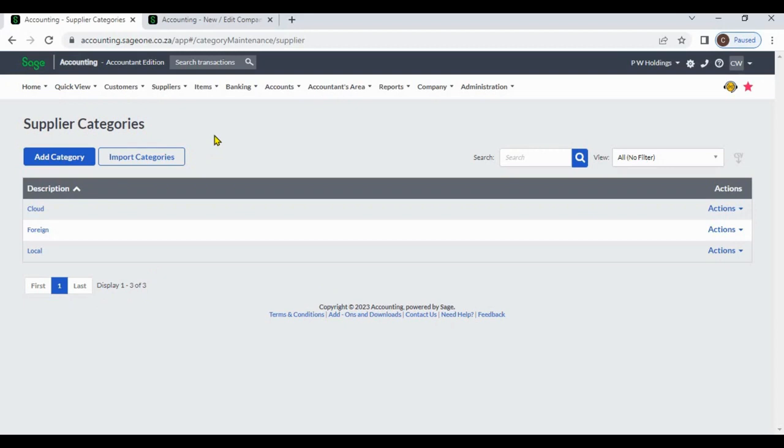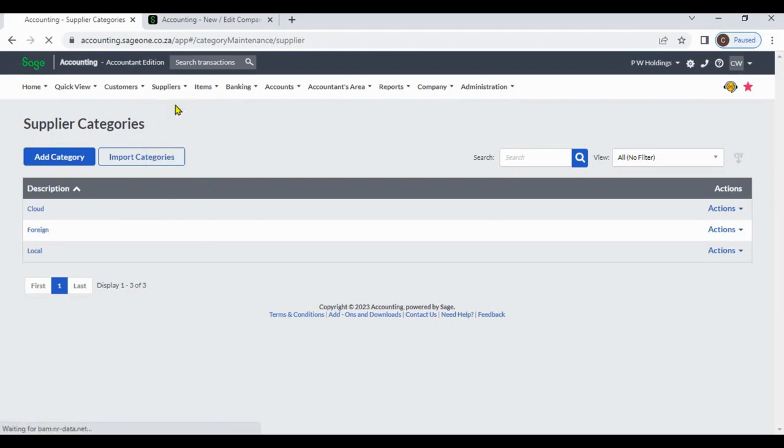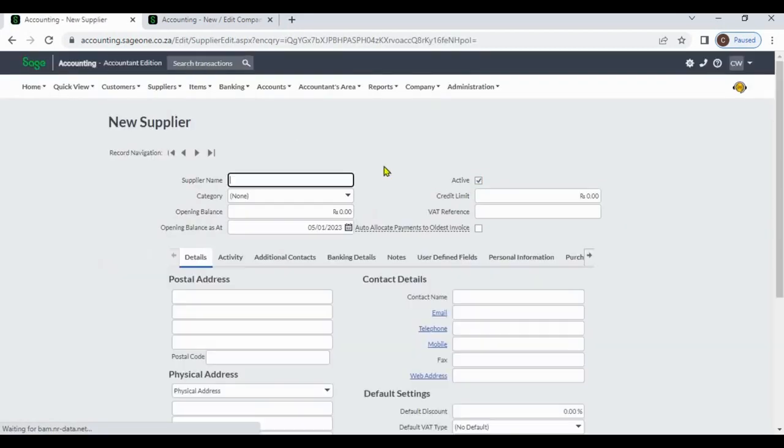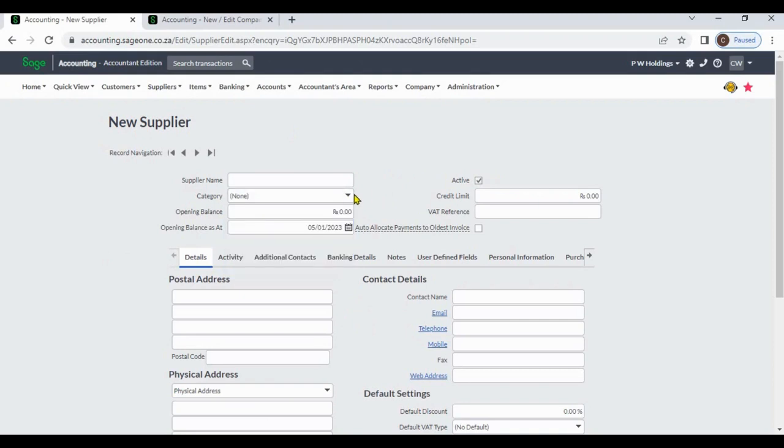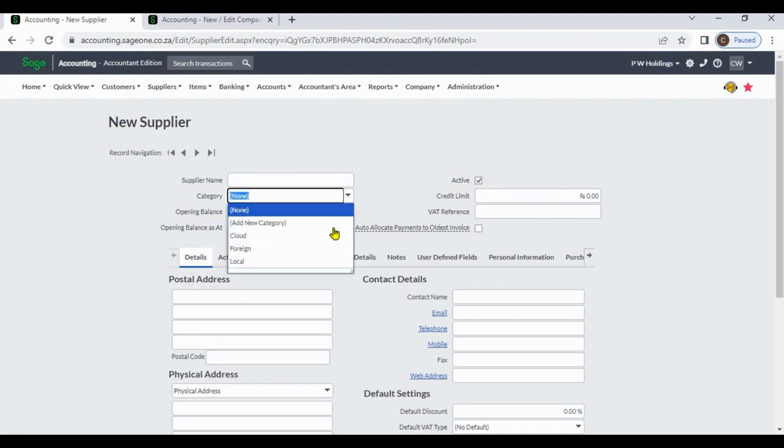Like that, you can create supplier categories. In addition to that, when you are creating a supplier, you can also add your supplier category. You can select the category.